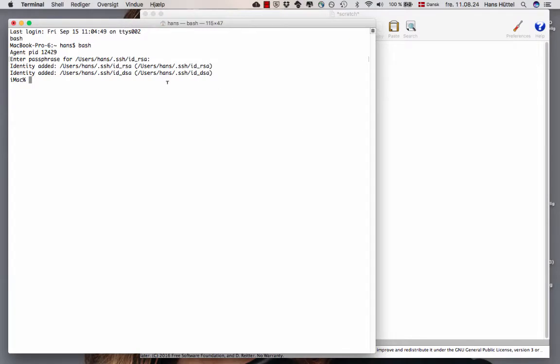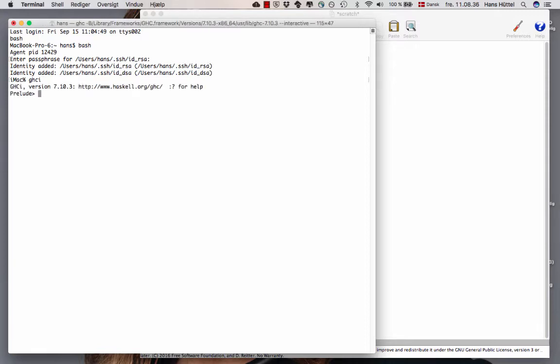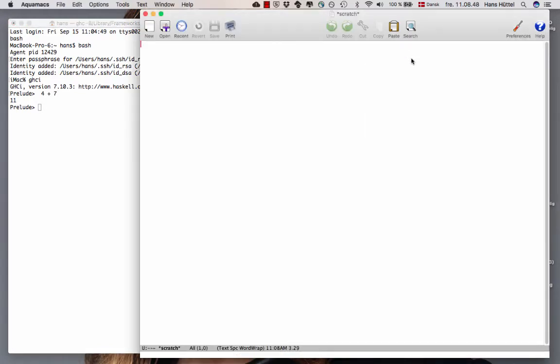You could run Haskell from within the command line, once you've installed it, of course. .ghci, and now you've got the Haskell interpreter. And you could write Haskell expressions. Here's a very boring one, 4 plus 7. That's 11. But something you could do, which I find much nicer, is to use Emacs.